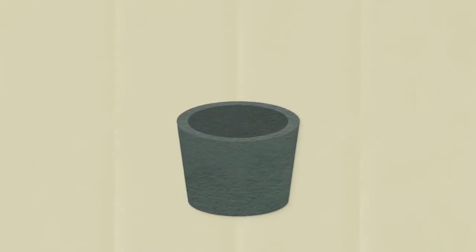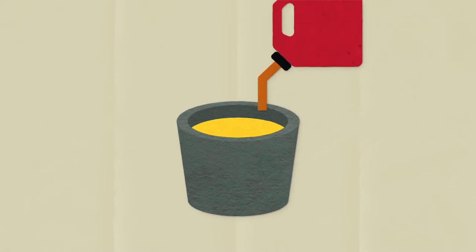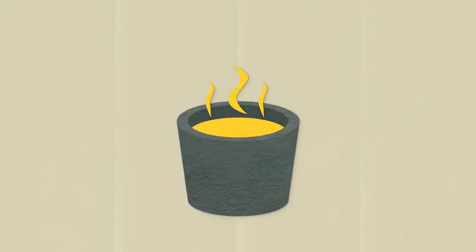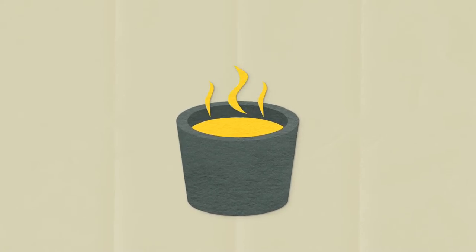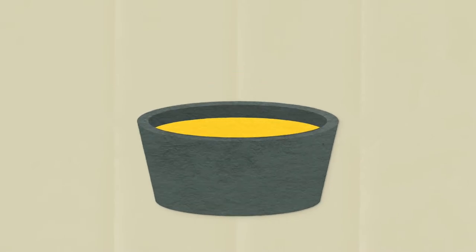If you put gasoline into a bucket and left it uncovered, the liquid would slowly turn into vapor, but not very efficiently, because only a small portion of the liquid is actually touching the air. More contact with air means faster evaporation.